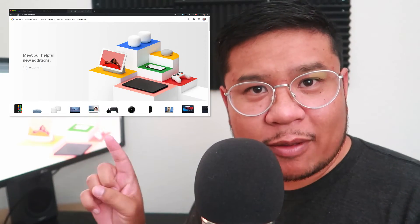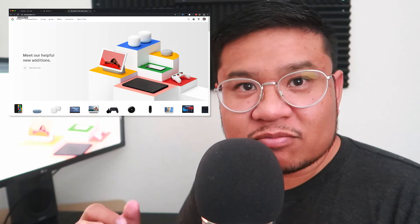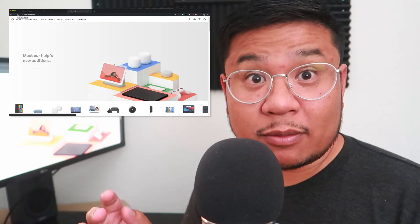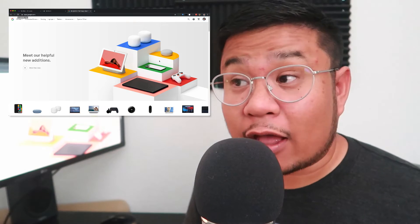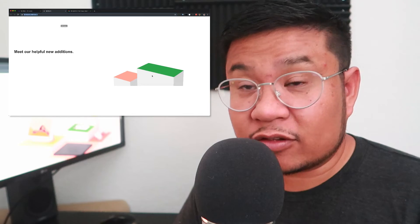If you haven't been to the new Google store, go to store.google.com. If you hover over the 3D elements, nothing happens — they're just flat images that go up when the page loads. So in this video, I'm going to show you how to create 3D boxes and have a hover effect on them with some sort of animation. It's really simple to do if you can get the 3D concept. I'm going to break it down as simple as possible. Ready to get started? Here we go.